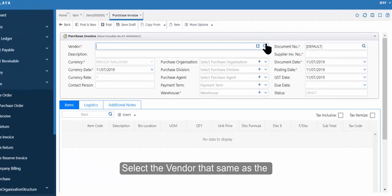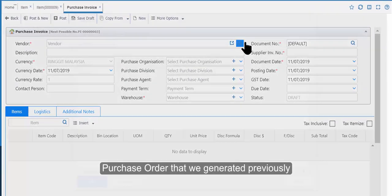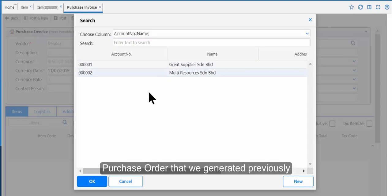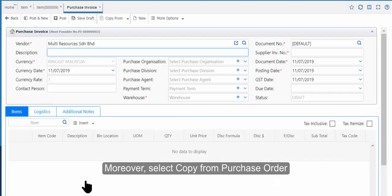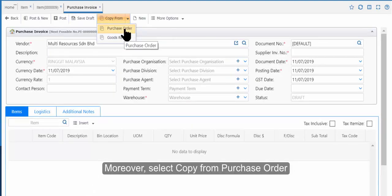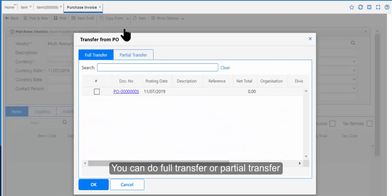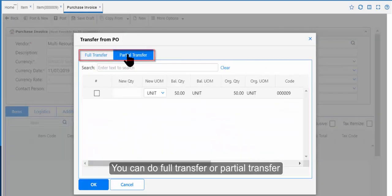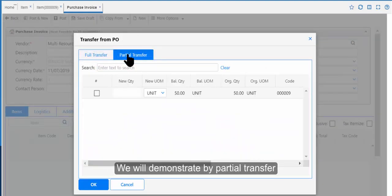Click on Item and select the Vendor that is the same as the Purchase Order we generated previously. Then select Copy from Purchase Order. You can do a Full Transfer or a Partial Transfer.